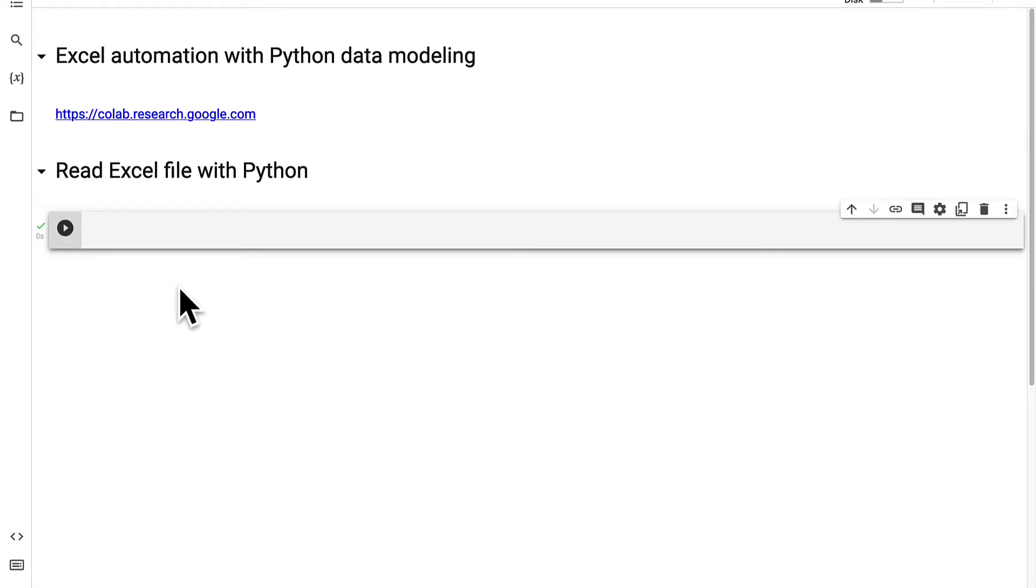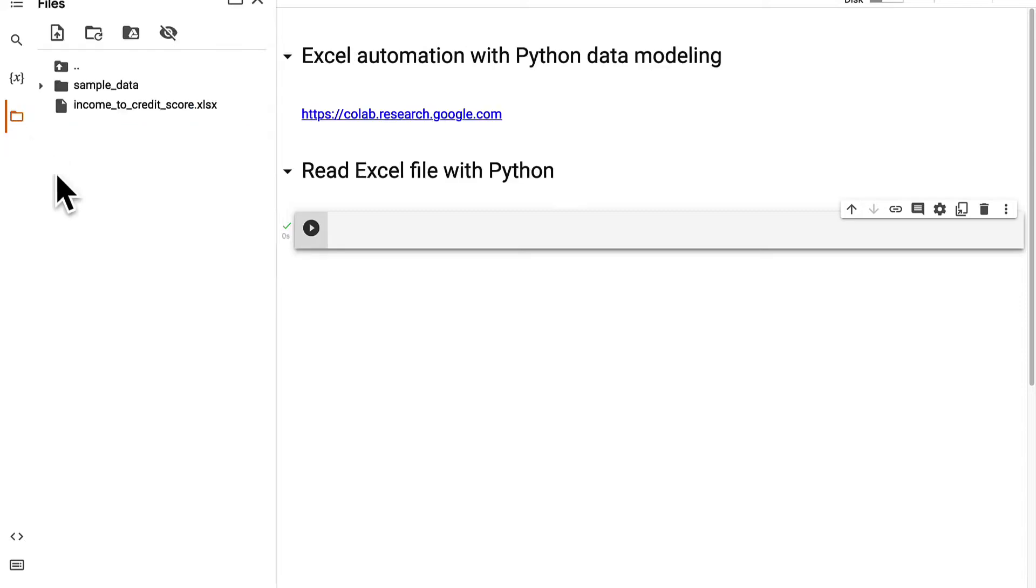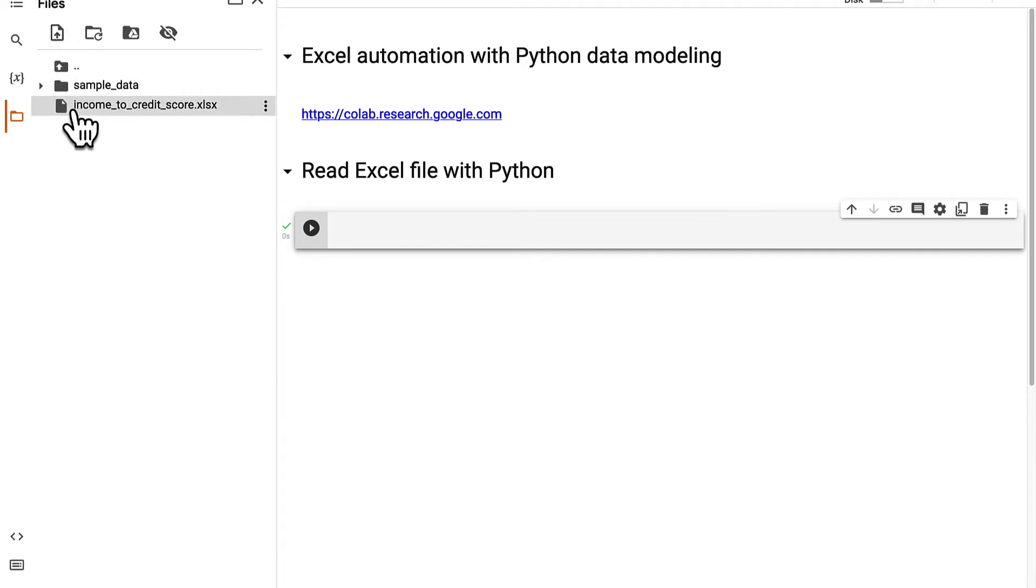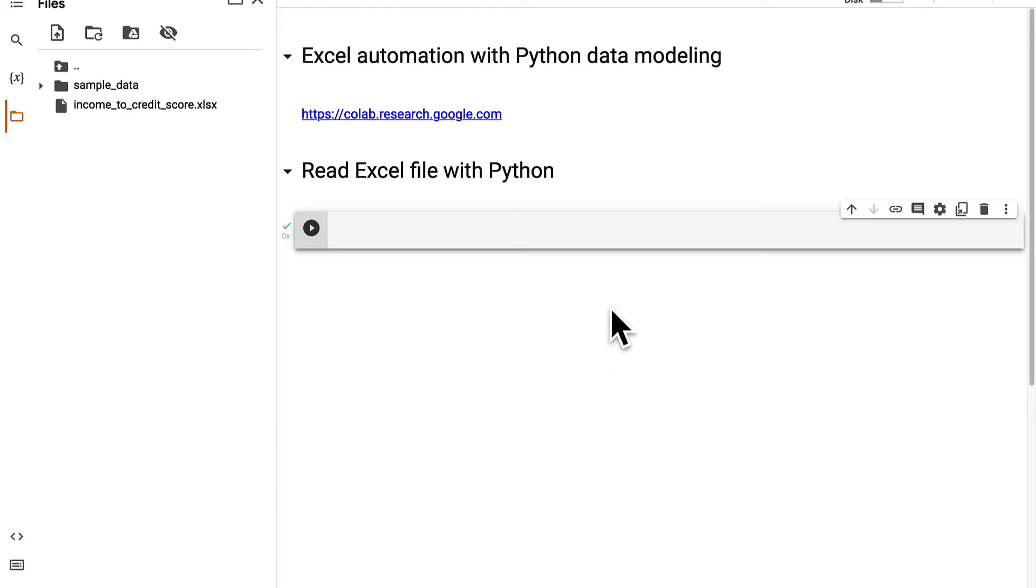So we are going to read our Excel file with Python here in Google Colab. Our first step is to upload the Excel file. So you can read the Excel file from the internet, from Google Drive or directly from the project. If you upload the file into the project, just go to the folder icon and then hit this icon to upload a new file. Then the file will appear here under files and you can use the file in your code.